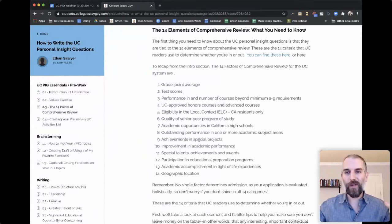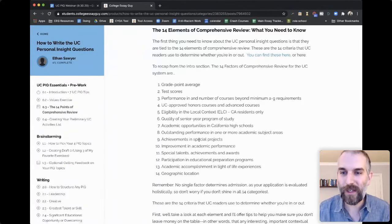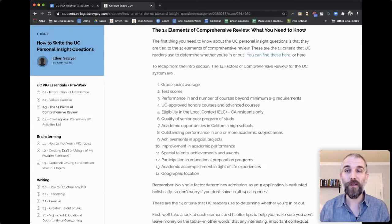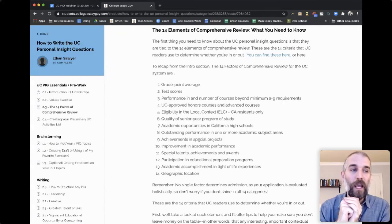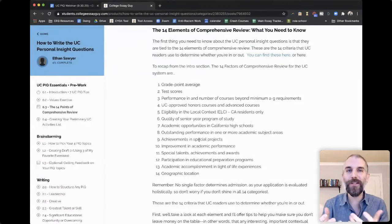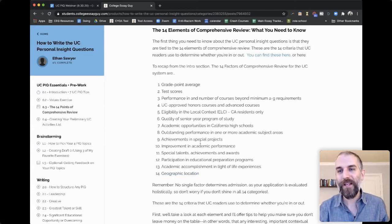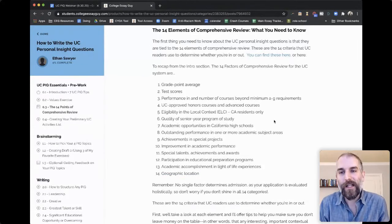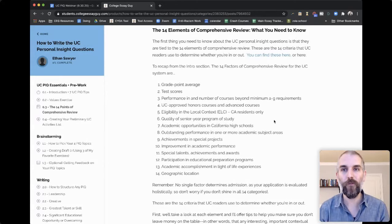Special talents, achievements, and awards — that's a big category. A special talent could be anything from a particular instrument you play or a sport to something more uncommon. Educational prep programs are those geared toward helping students prepare for college. Academic accomplishment in light of life experiences: if you've been through challenges and succeeded in school nonetheless, the UCs want to know about it. And geographic location — though you have no control over that.